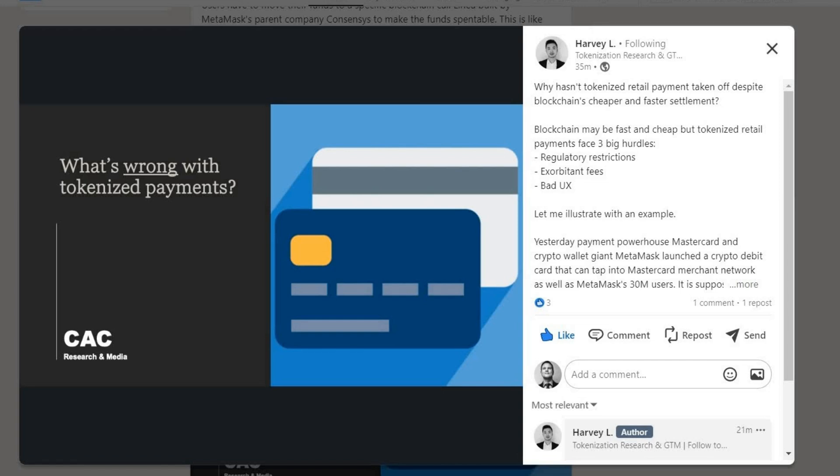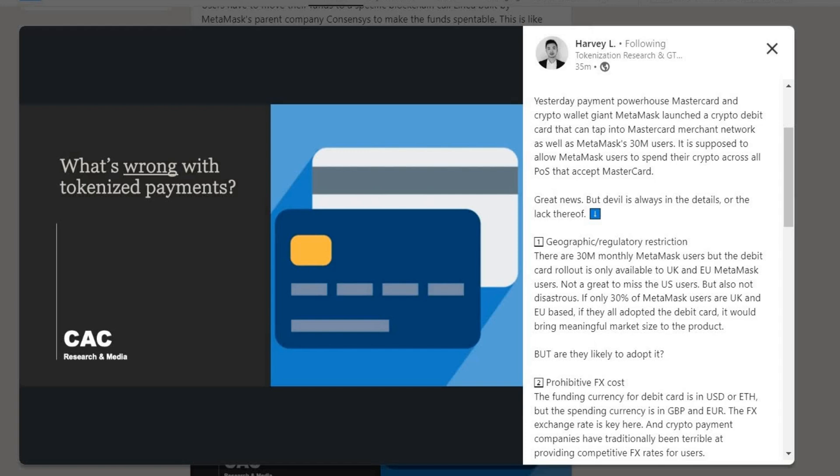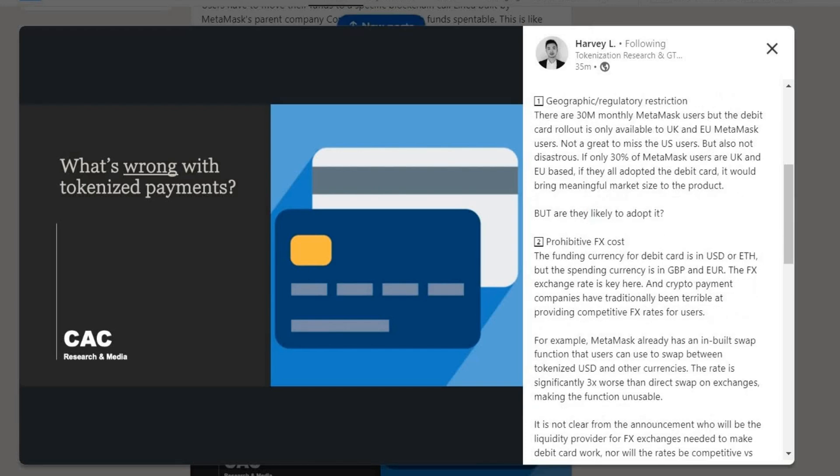To illustrate: payment powerhouse Mastercard and crypto wallet giant MetaMask launched a crypto debit card that can tap into Mastercard's merchant network as well as MetaMask's 30 million users. It is supposed to allow MetaMask users to spend their crypto across all point-of-sale terminals that accept Mastercard. However, the devil is in the details. Hurdle one — geographic regulatory restriction: there are 30 million monthly MetaMask users, but the debit card rollout is only available to UK and EU users.